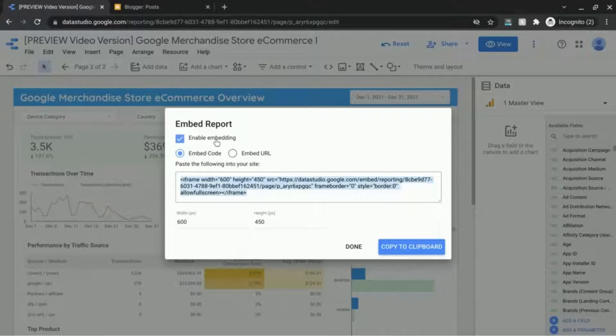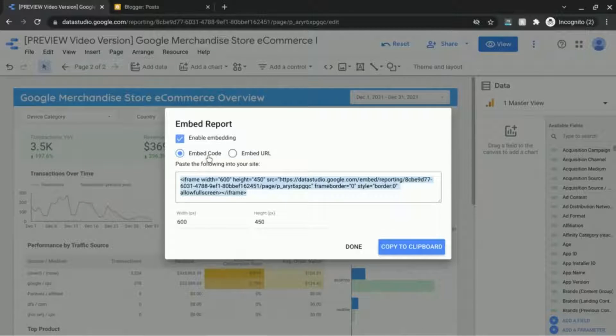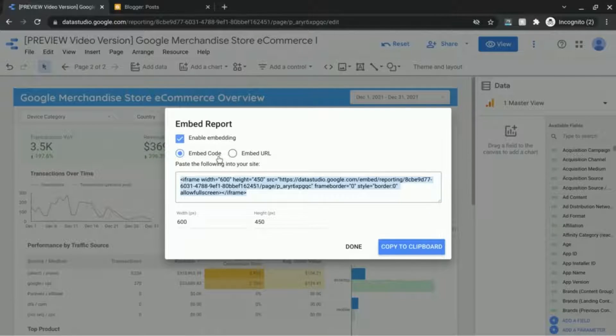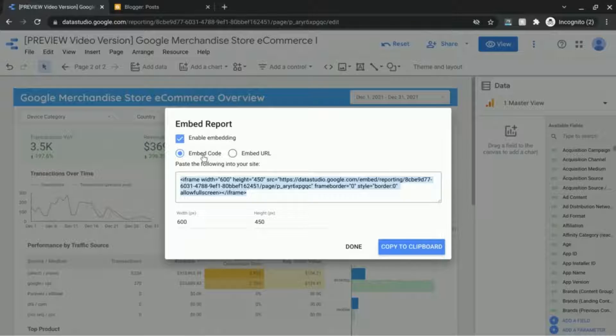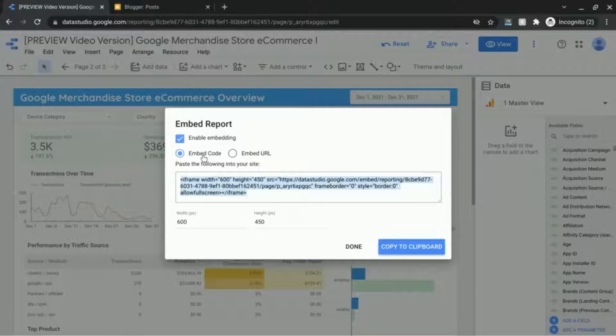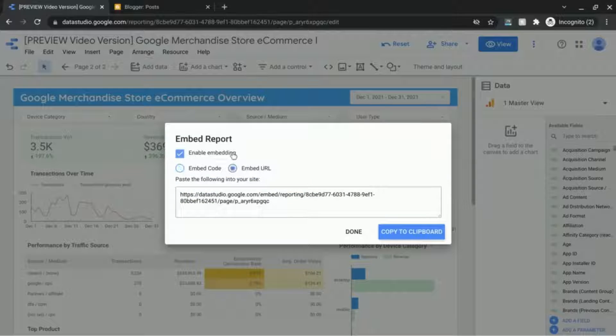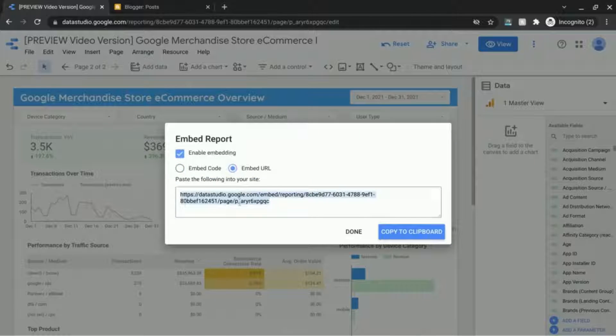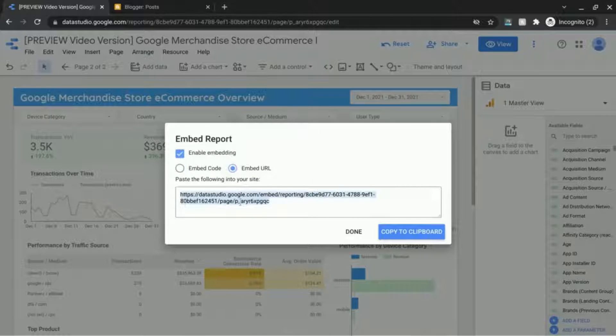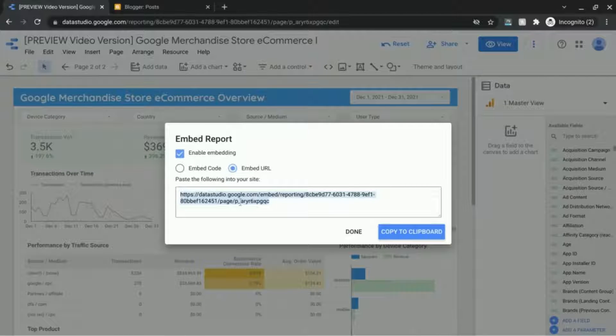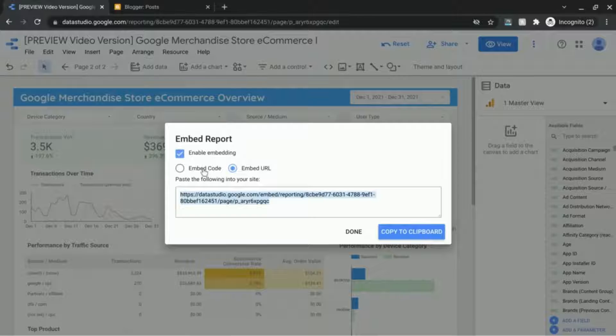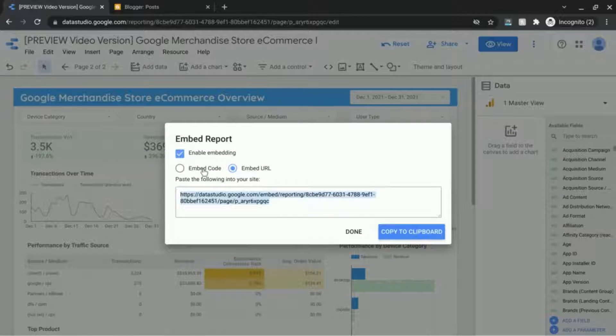So it's enabled for embedding and there are two options you can choose. You can embed with this code provided here or you can just embed the URL where you would just copy and paste this URL in a field for your website so that it'll just appear on the web page.